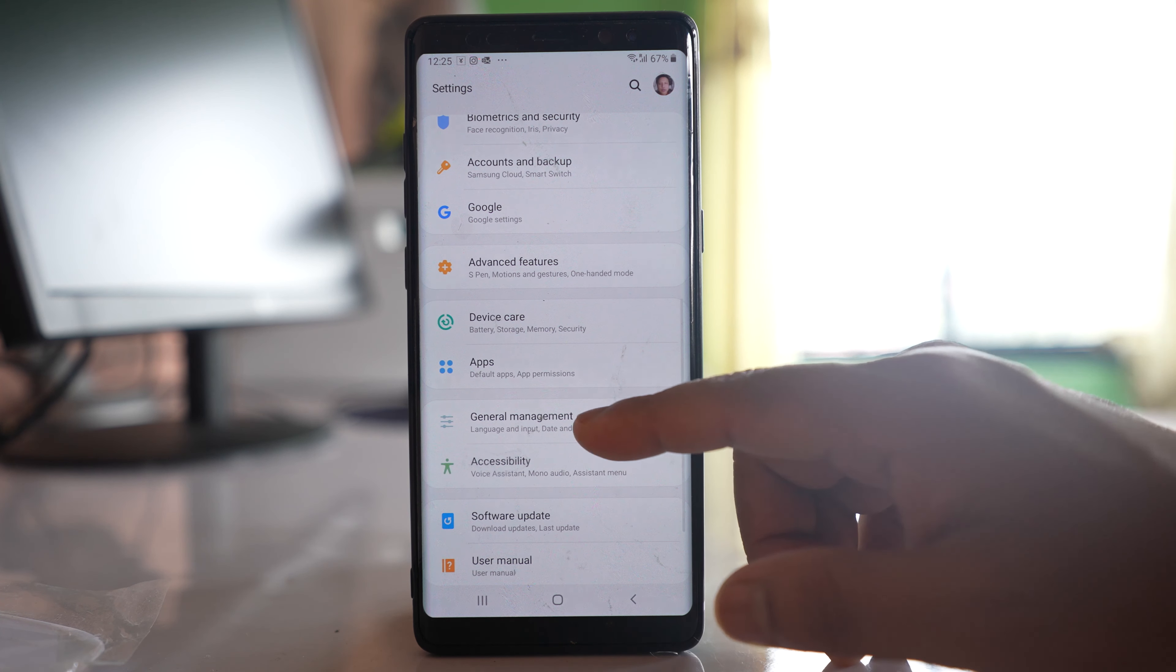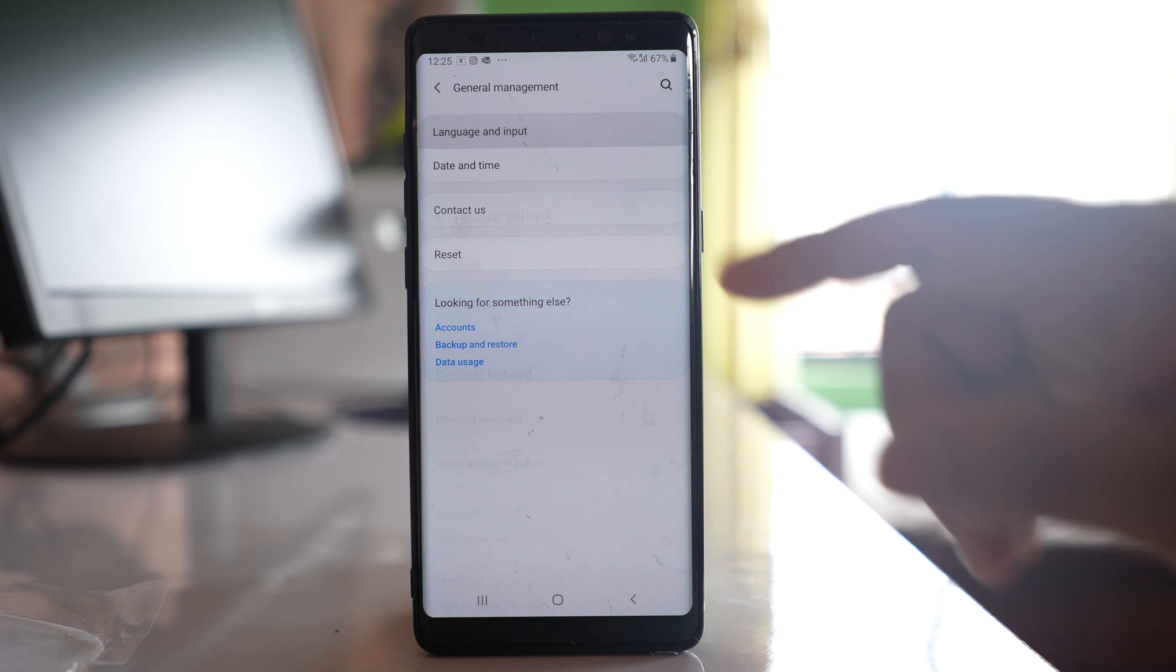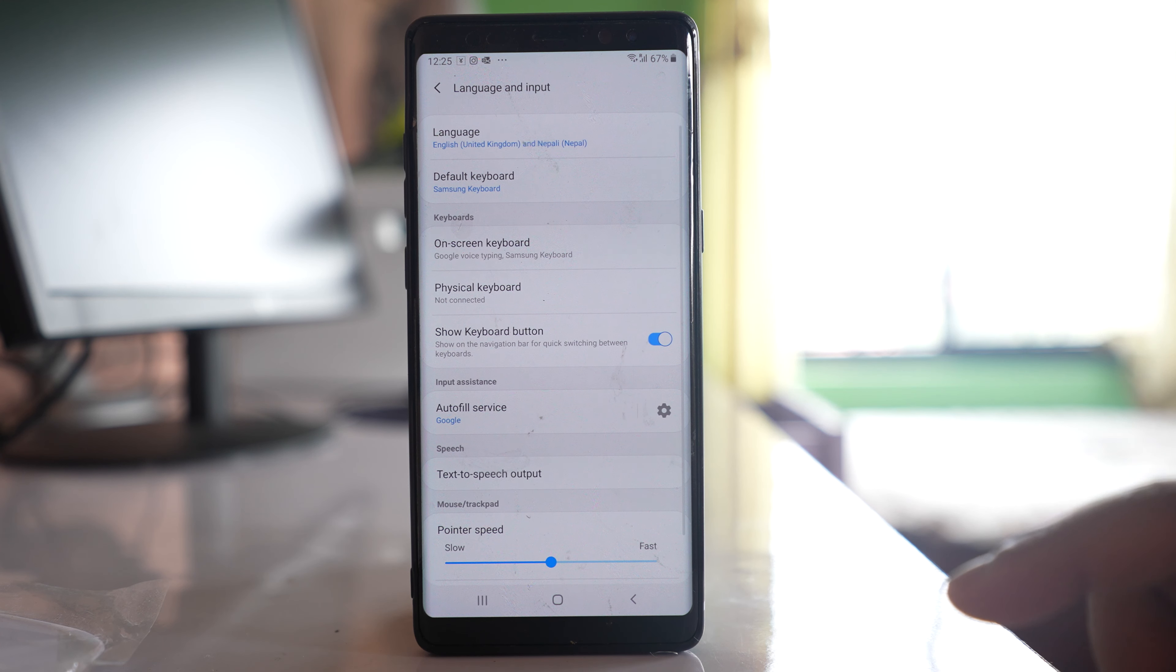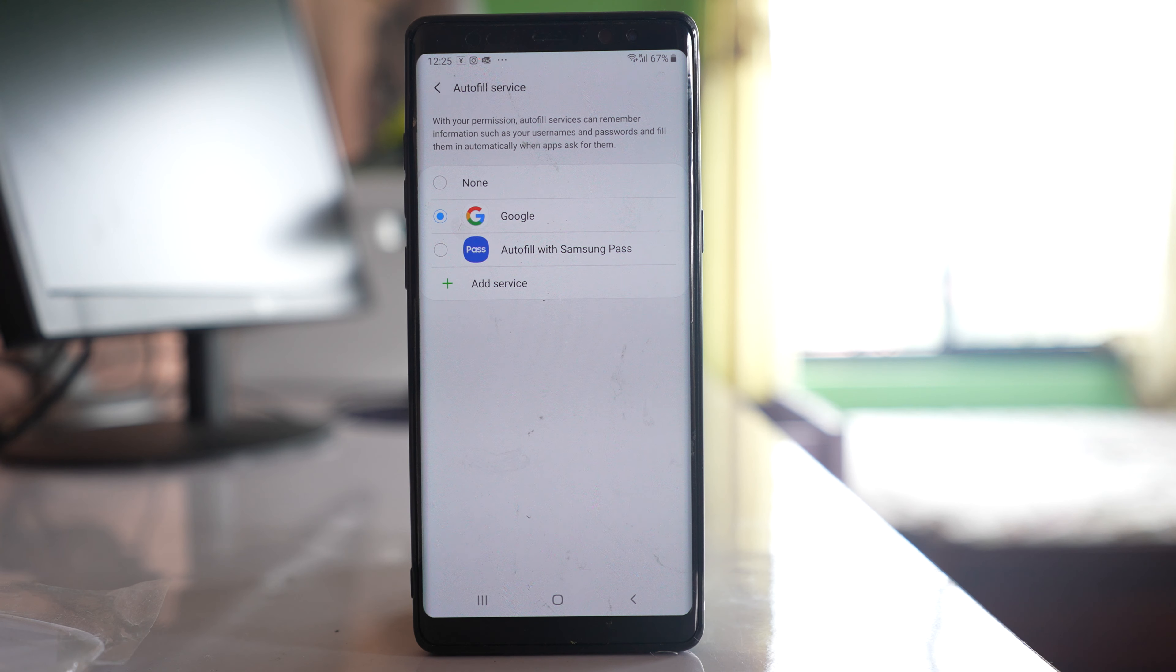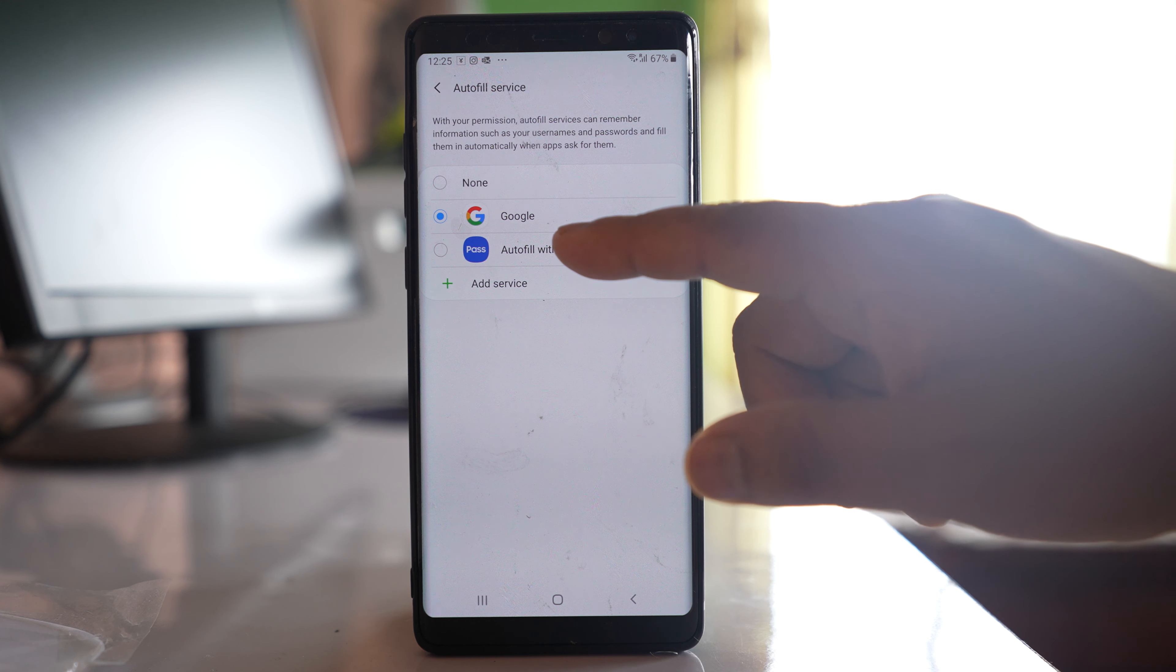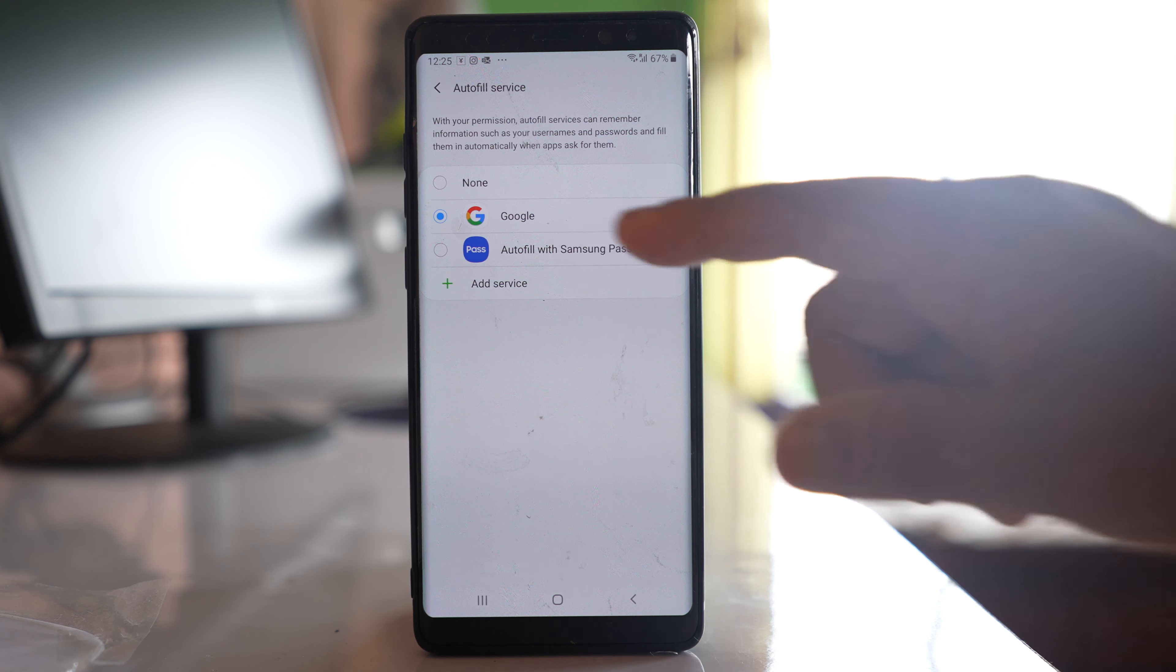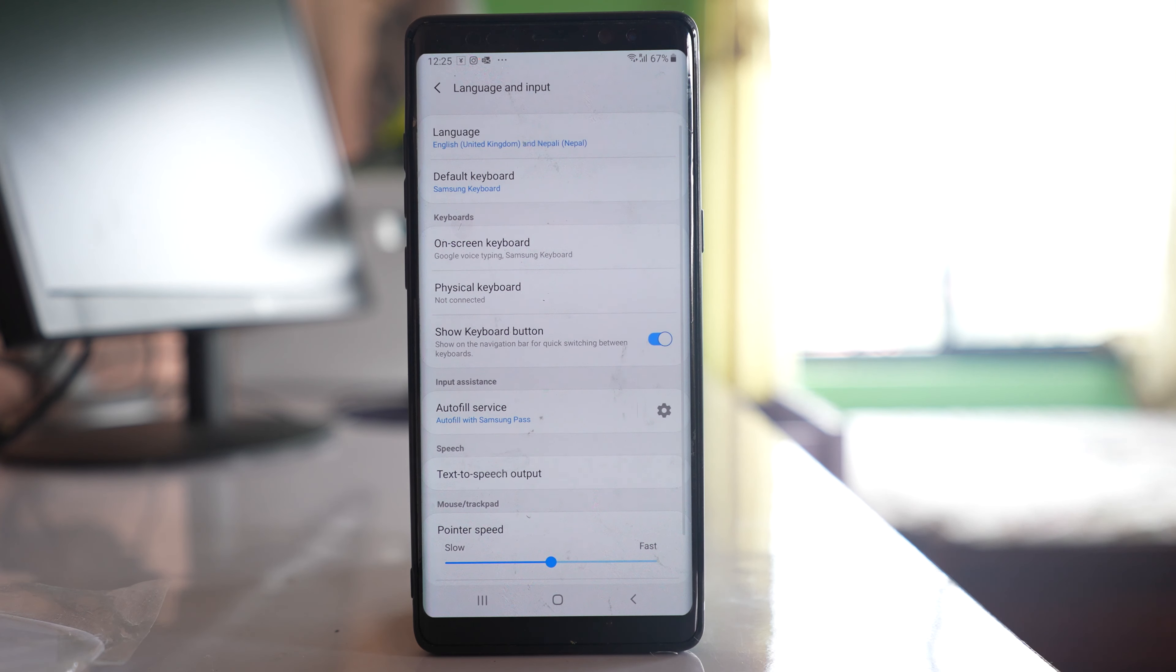Go to general management, then language and input. There is an option here called autofill service. You can either use Google service or autofill with Samsung Pass in order to use the autofill service.